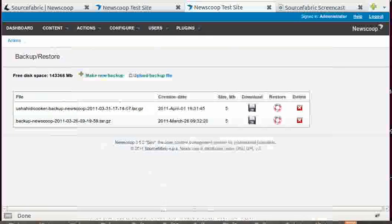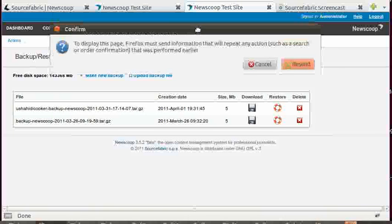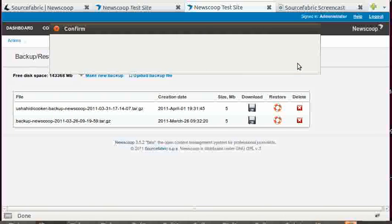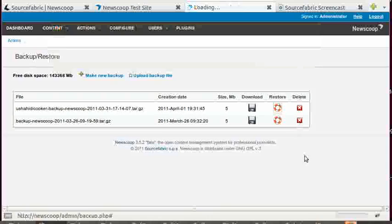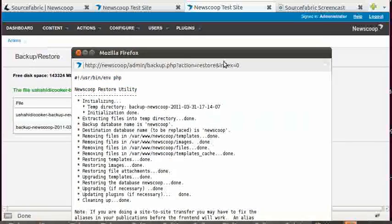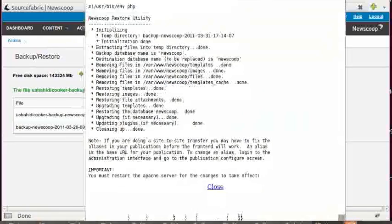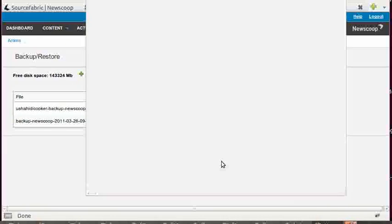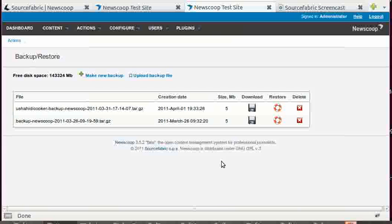So now I get this confirmation. I click on Resend and I can click Close here on the pop-up screen.